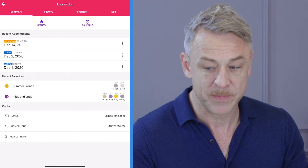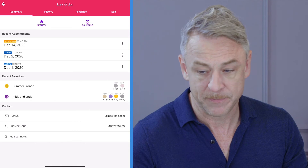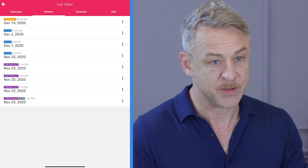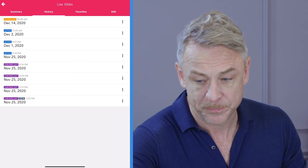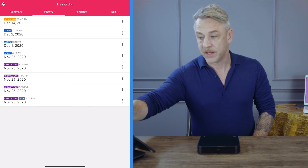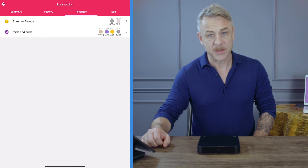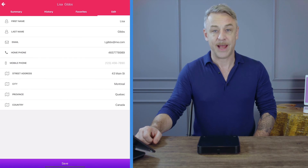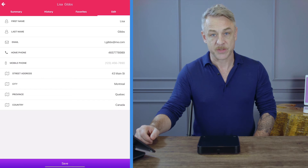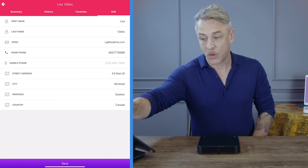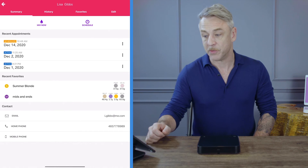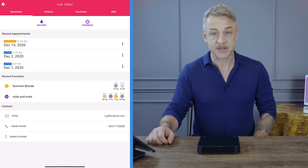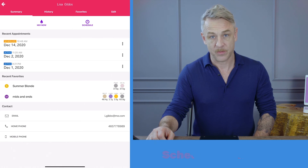You can see her recent appointments in the summary. You can see history that she's had from previous appointments. You can see favorite formulas if there are any, and finally you can edit the customer's information. By going back to the summary, I can also select schedule or mix now.